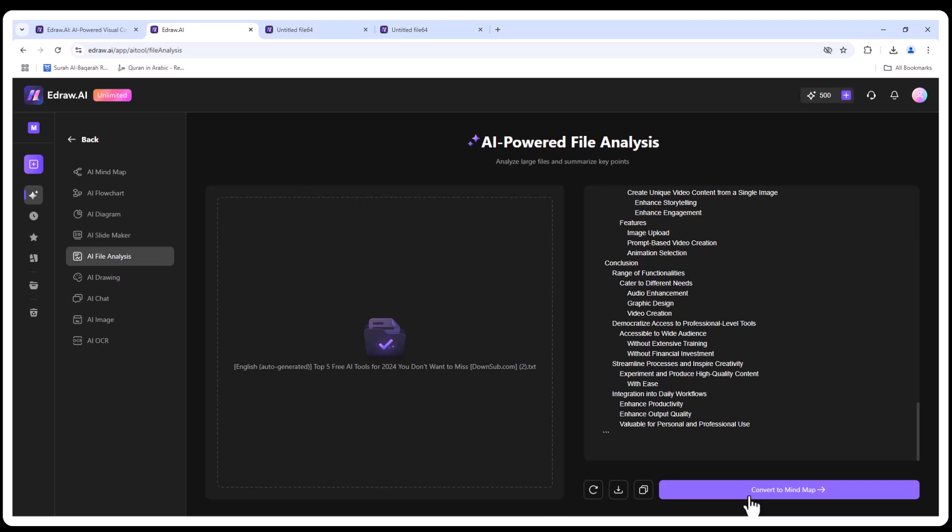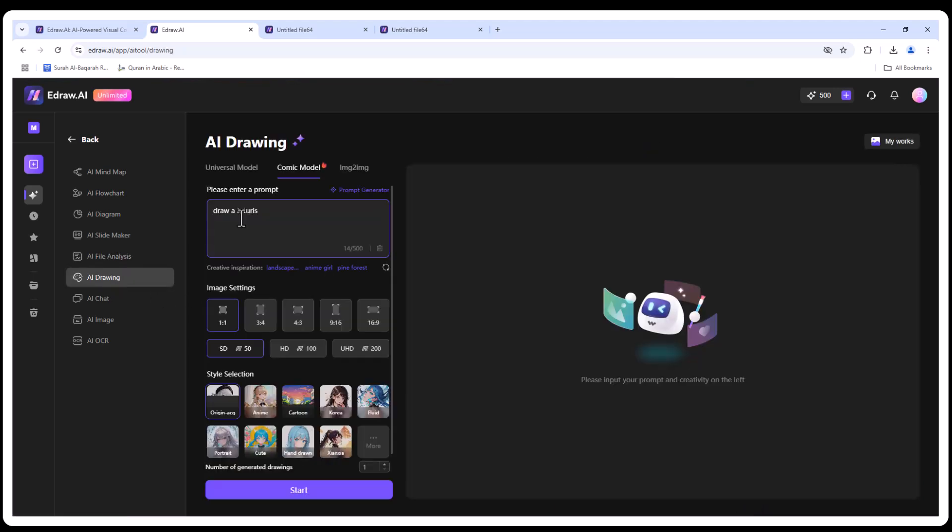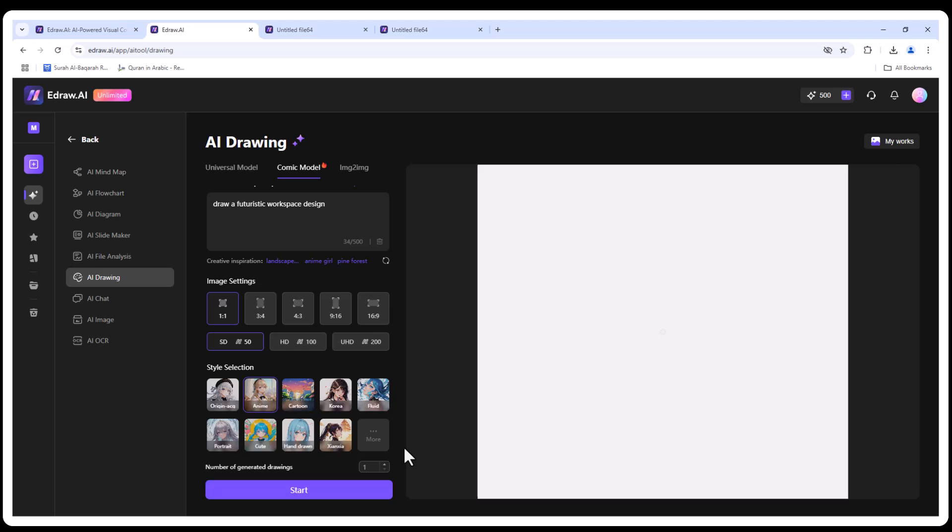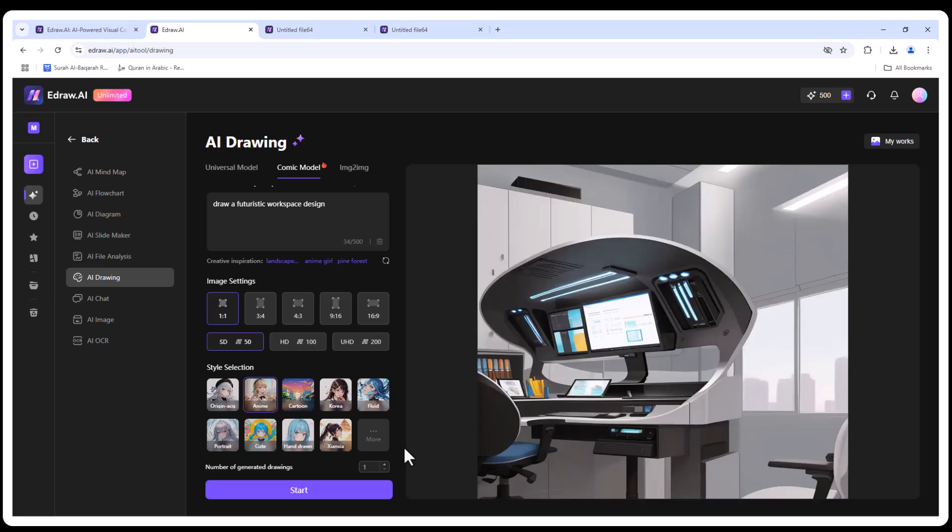Let's have some fun with drawing. I'll type 'draw a futuristic workspace design.' It's creative, customizable, and ready to use in presentations or projects.